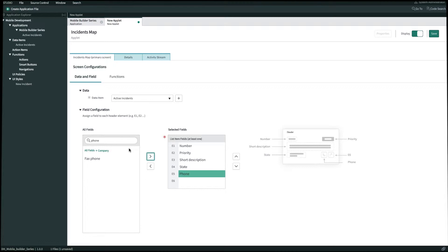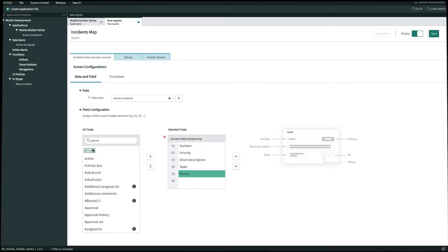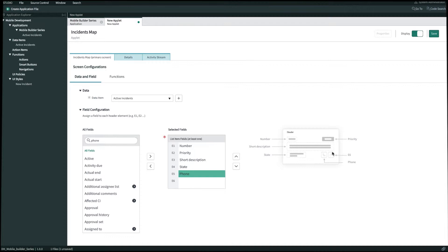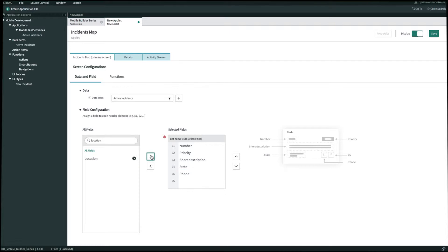And then for E6 what we need to do is clear out our filter and show all the rest of the fields so we'll click on this green all fields and now we can see the rest of our fields. For E6 you'll see the template's expecting a location type field so we'll bring over location for E6. And then once we're done with all of our fields we'll go and click save in the top right.